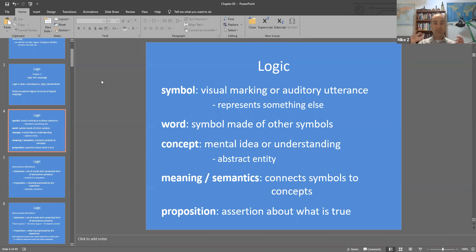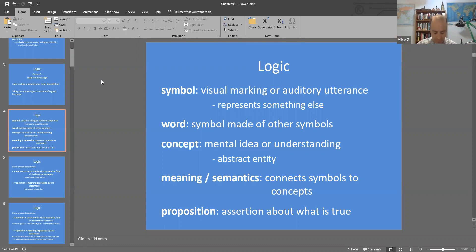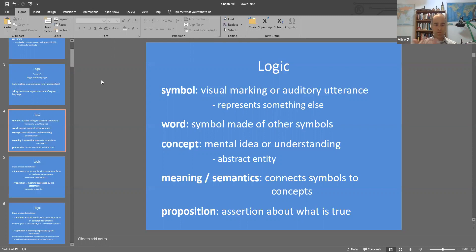A symbol is just any visual marking or auditory utterance that's meant to represent some other thing. Every single letter, even punctuation marks, are individual symbols. Every sound I'm making as I'm speaking are auditory symbols. This becomes even more obvious when you're presented with a language using a different alphabet, because then all you see are the symbols themselves, and you don't know what those symbols are meant to represent.